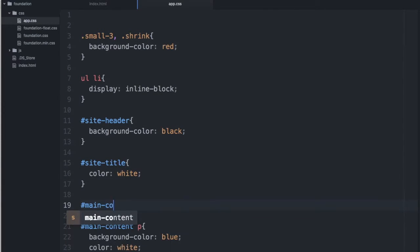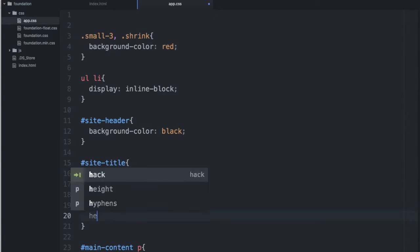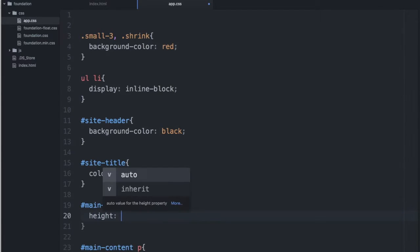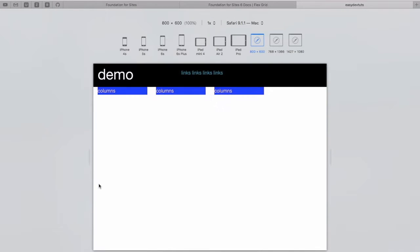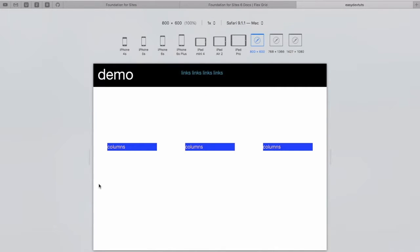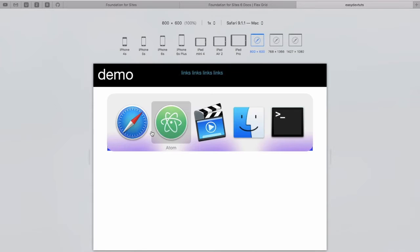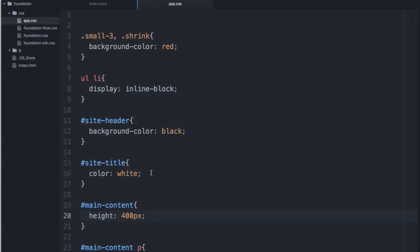So, add a bit of height here. Why don't we add a background color too?